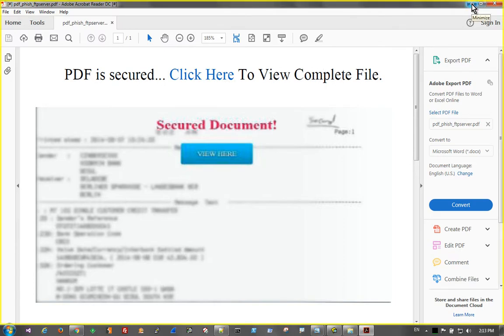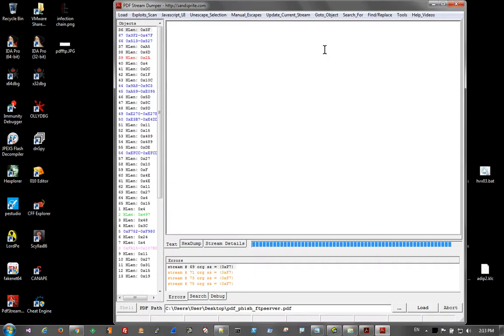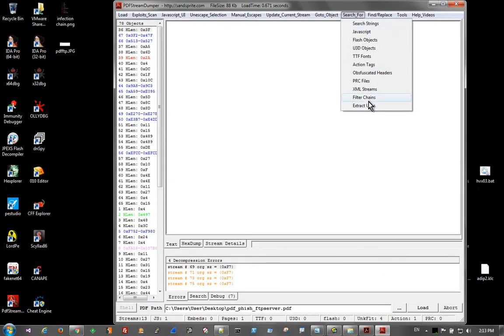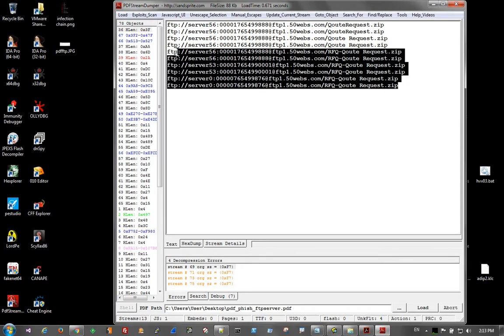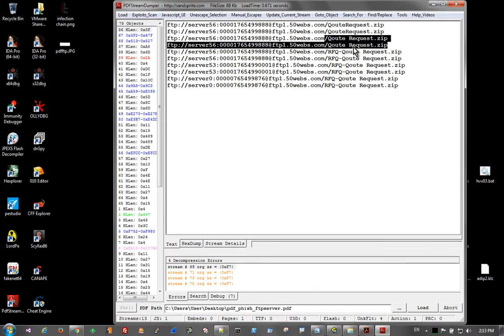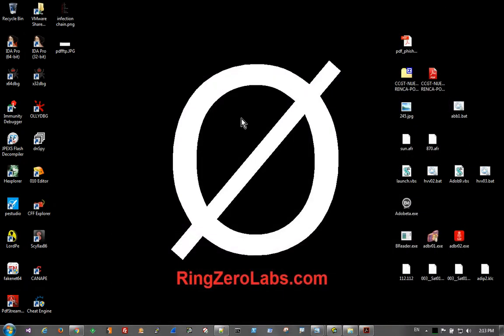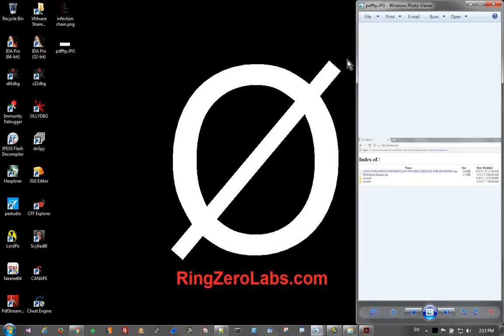And obvious phishing campaign, but if we take a look at the file in PDF Stream Dumper and search for URLs, we're able to find numerous FTP servers complete with credentials that are trying to download various files. So since we have the credentials, what we can do is fire up a VPN, go ahead and take a look at that server and see if there's anything else hosted on it, which I've already done. So I'm not going to log into it again.